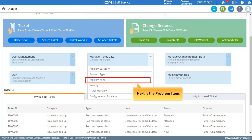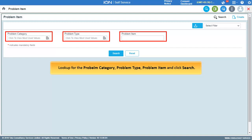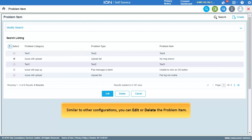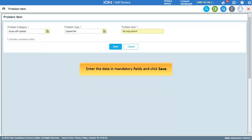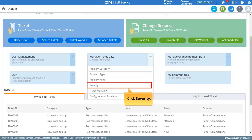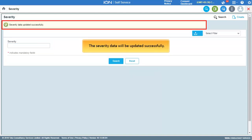Let us move to the Problem Item configuration. Look up the problem category, problem type, and problem item, then click Search. The problem items will be displayed. Similar to other configurations, you can edit or delete a problem item. Click Create to create a new problem item, enter data in the mandatory fields, and click Save. To set the severity of the ticket, click Severity, enter the severity, and click Search. The severity data will be updated successfully.